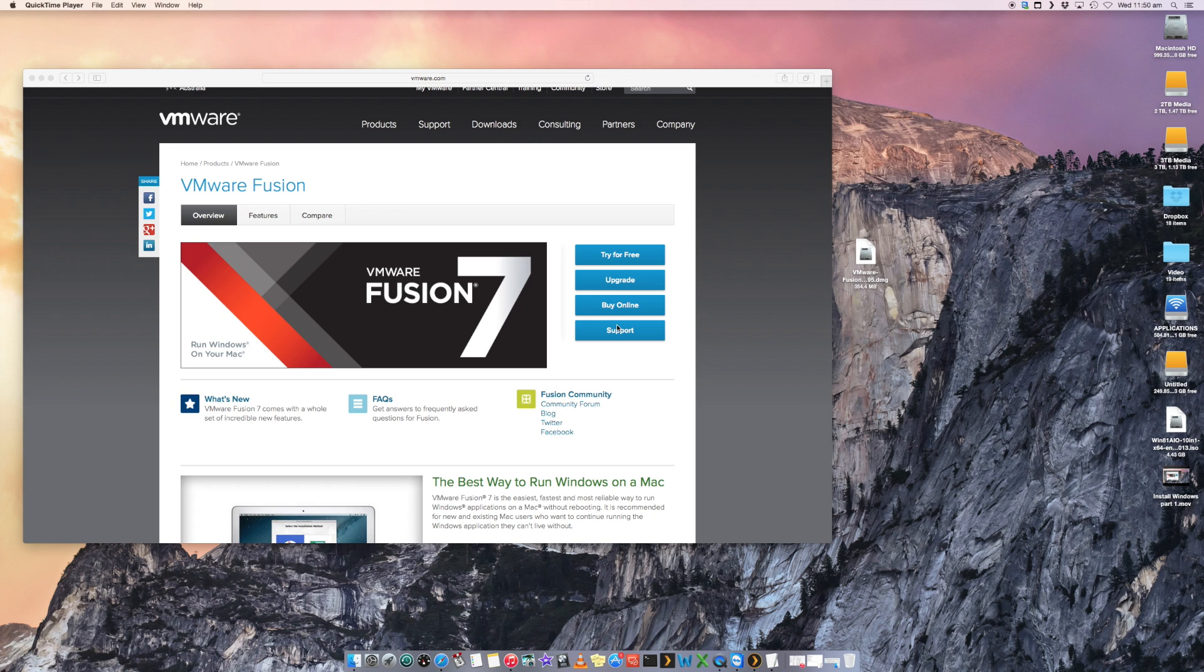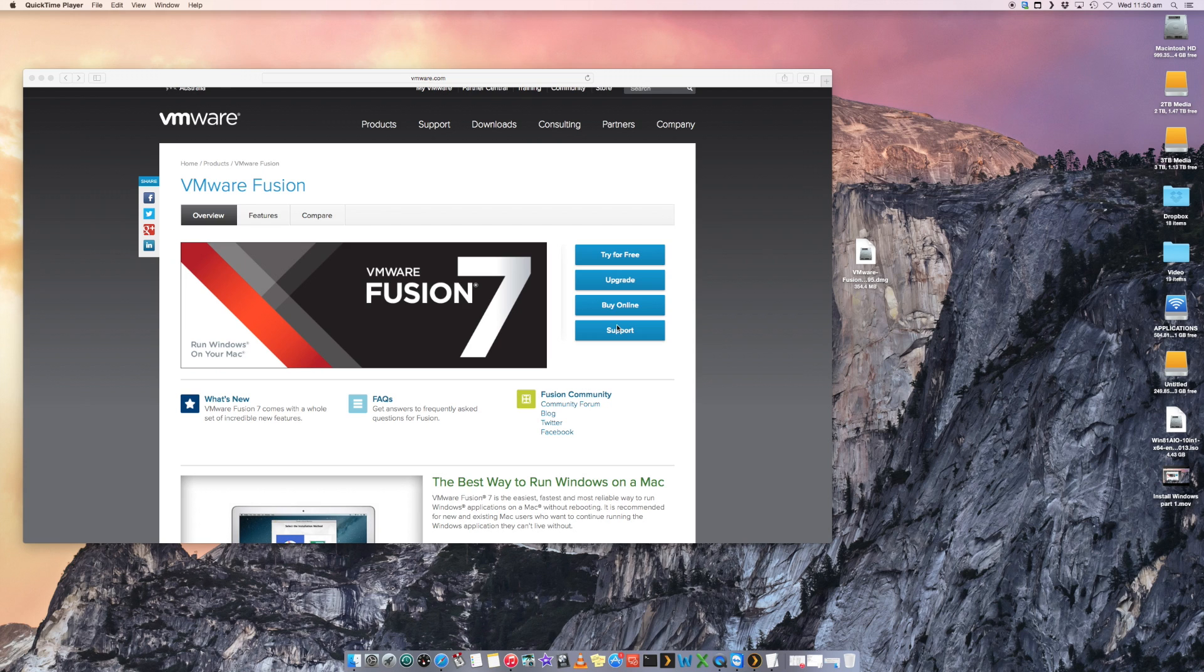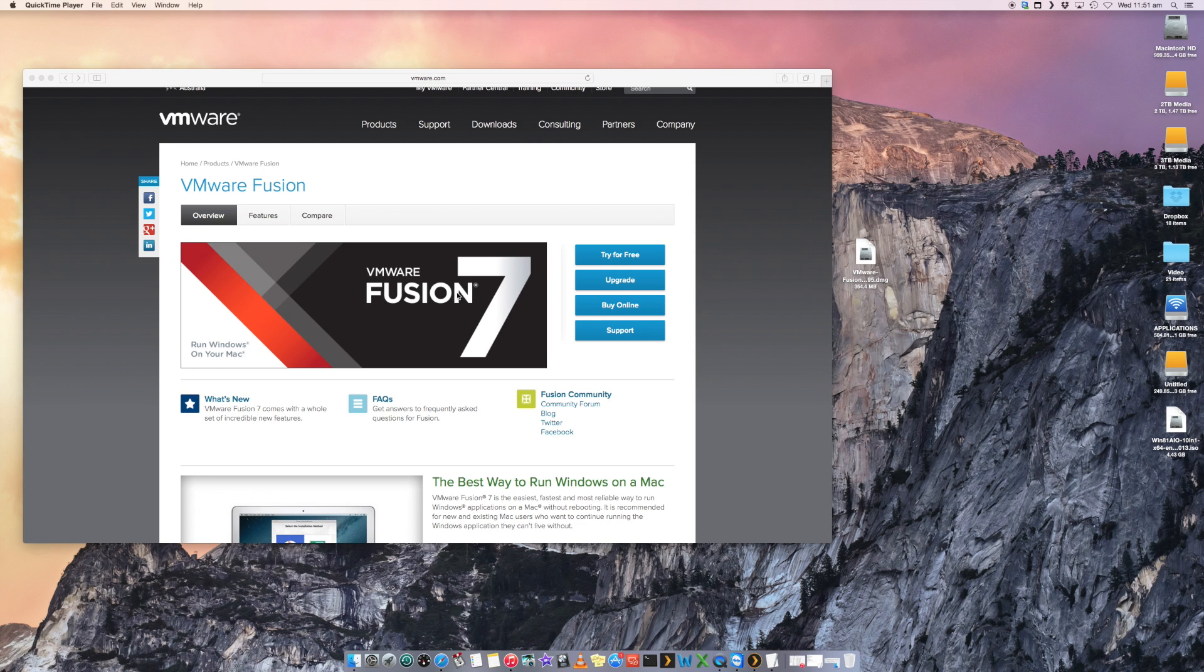There is an app by VMware called VMware Fusion which will let you do this natively on your Mac and manage what you need to manage. Do a quick Google search for VMware Fusion. Latest version at this time is version 7.